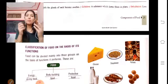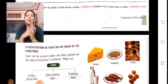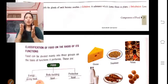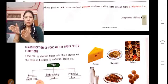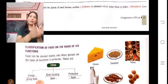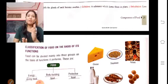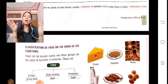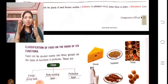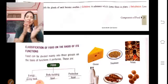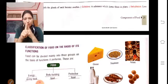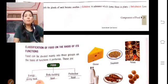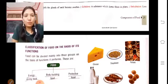Food classification — what is the function of food? Food helps us grow, gives us energy, and helps protect us. This is the work of food. Food is divided into three types: number one, energy-giving food; number two, body-building food; number three, protective food.